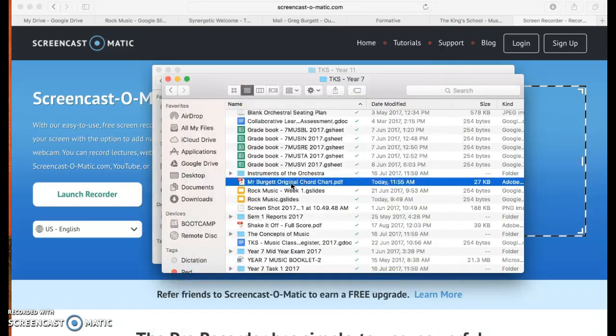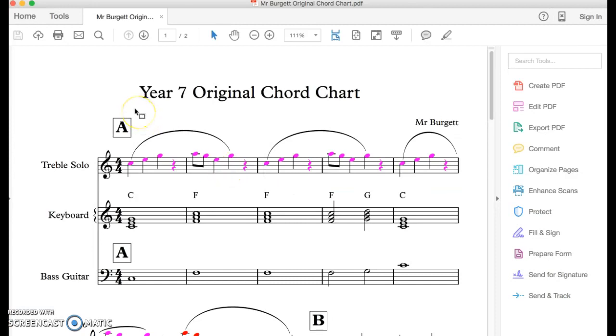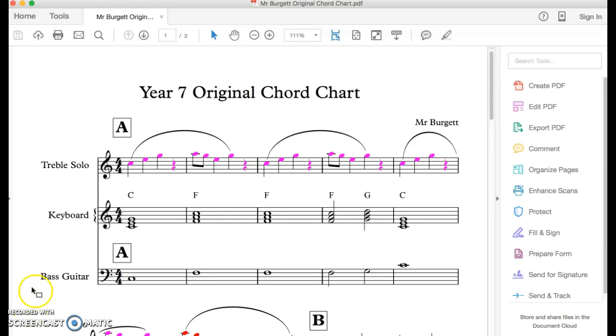So you should be able to take that, open it, and there's your chord chart as a PDF. You can use that to record on GarageBand at home if you've finished everything in class.